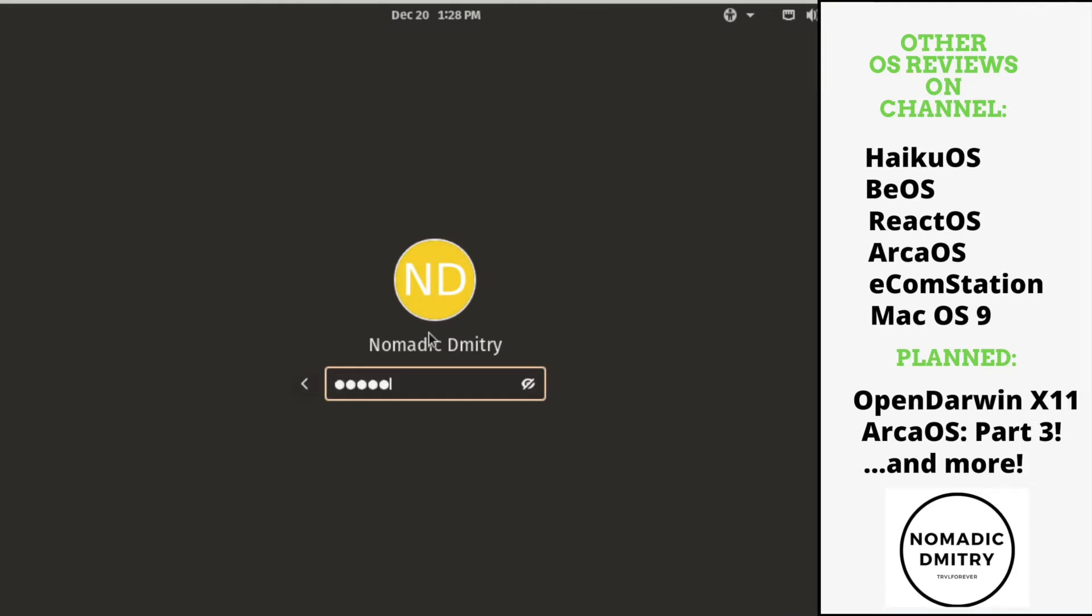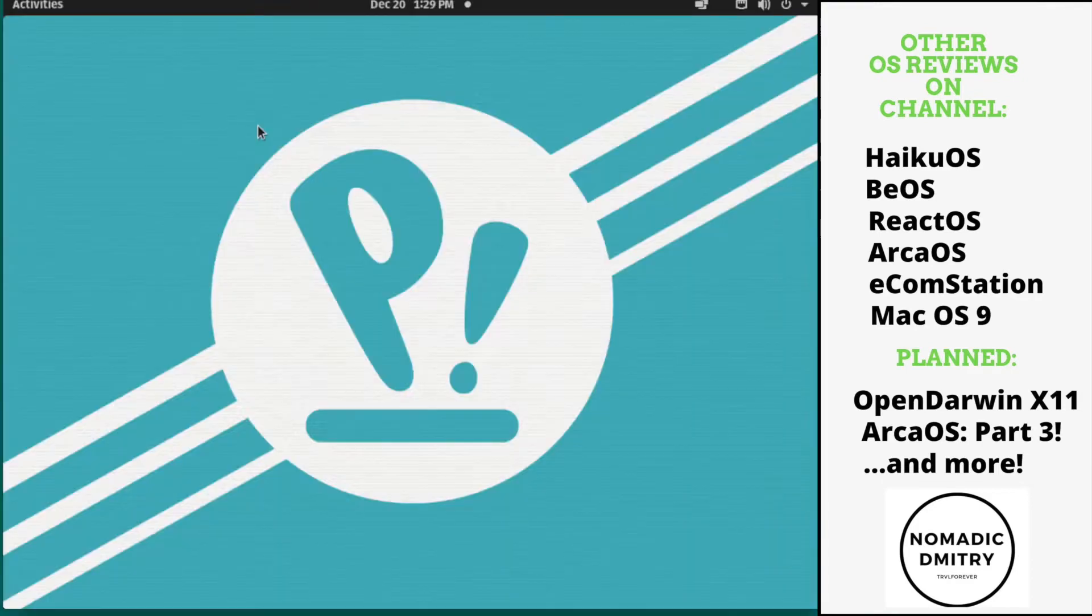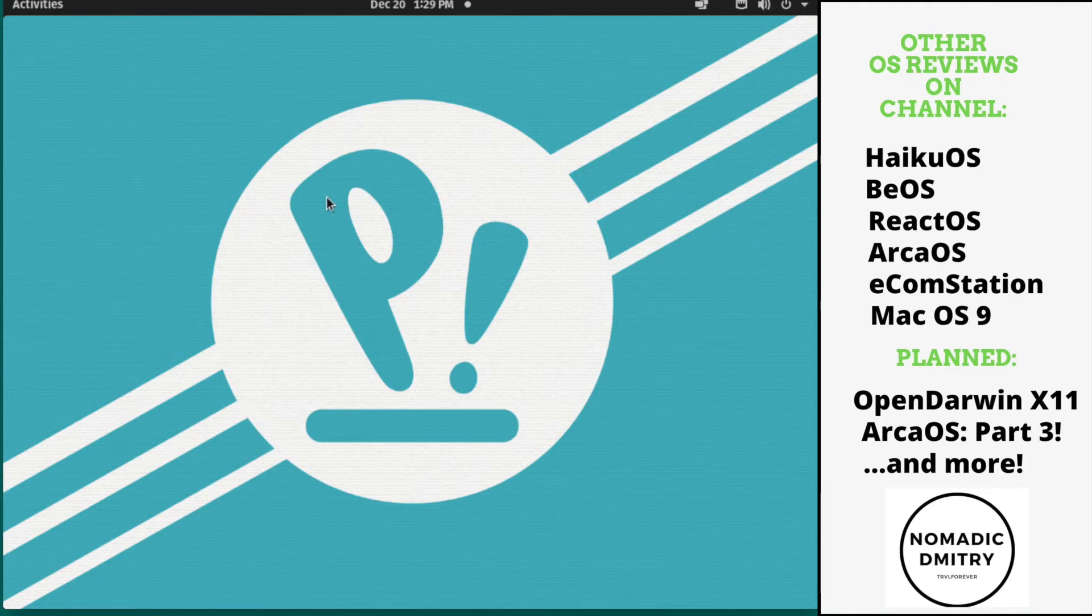Let me type my super hardcore password here and let's see what we have. It's loaded and that's what I like about it. The background is kind of nice, PopOS. Let's see what it has here.